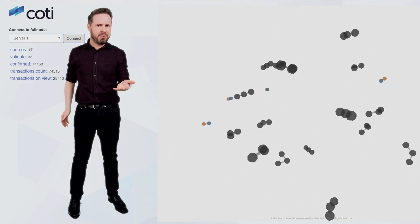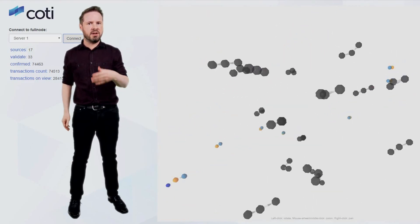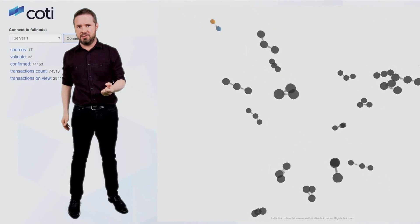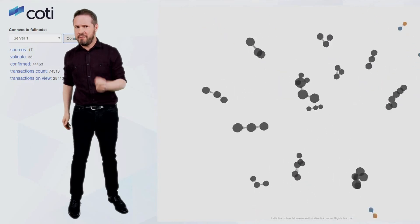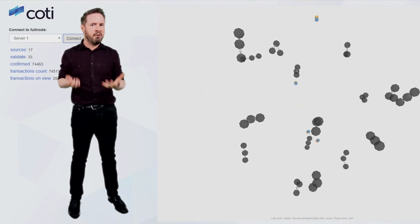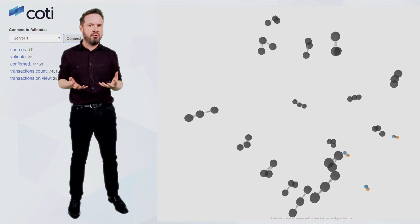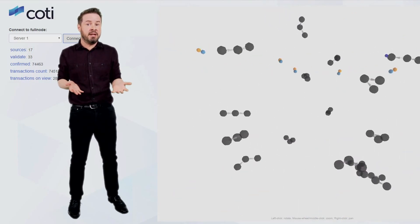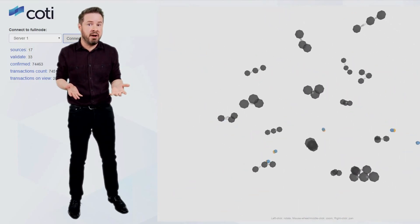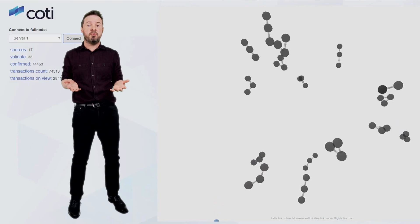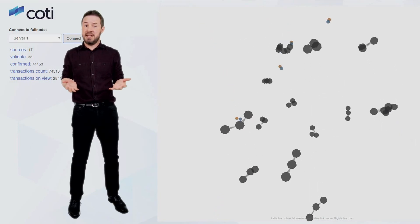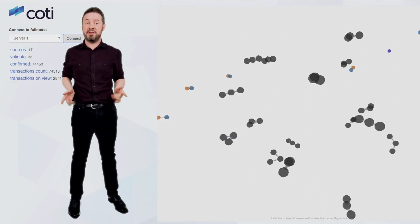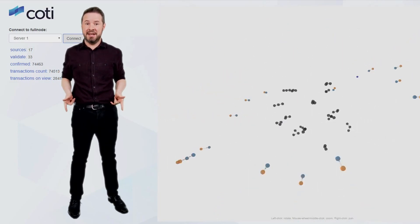So by mid 2019, we'll start to see the true scale of Coty. Not just a revolutionary payment system, but also an entire self-contained programming environment, allowing limitless innovation by outside developers all over the world. And it all starts right here with the Coty Alphanet.